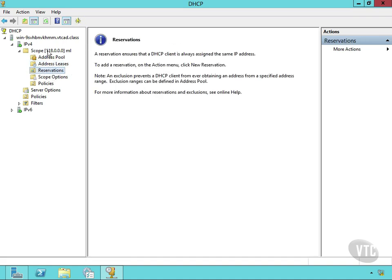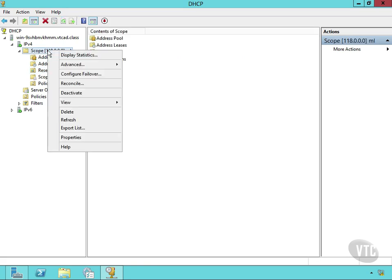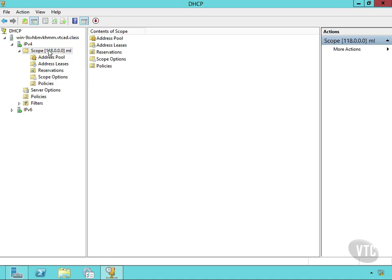I do want to show you a couple of things though. On this scope, if I right-click it, I can deactivate that scope. That basically means turn it off. After it's been deactivated, I can right-click and activate it. So that's the on-off switch for these scopes.